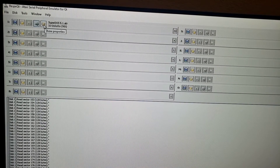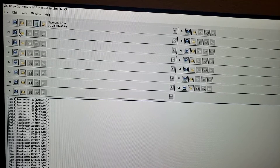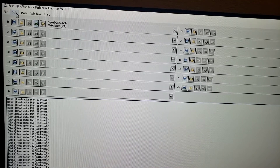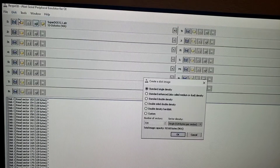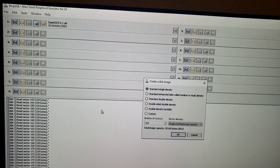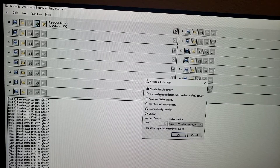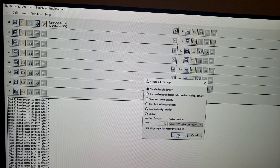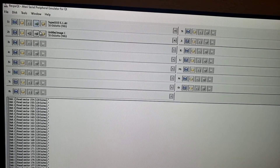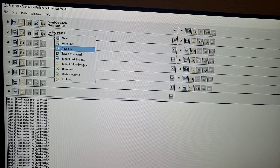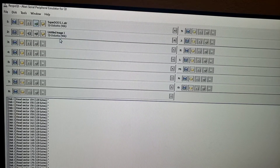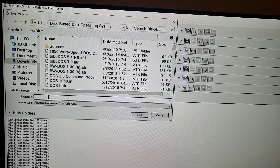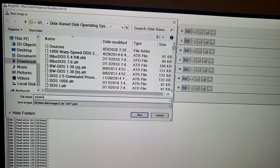And then the next thing we're going to do is, in the next drive — Drive 2 — we're going to go to Disk and say New Disk Image. Notice the window that pops up. You're going to get either single density, standard, enhanced, and so forth. For now, just use standard single density. And you can name the mount that you created — so you can say Save, give it a name, for example, 'My Atari Progs.'